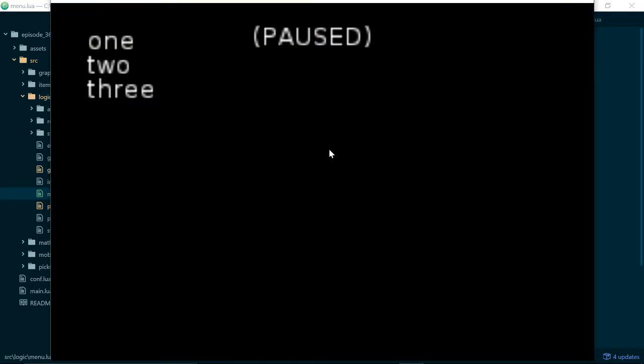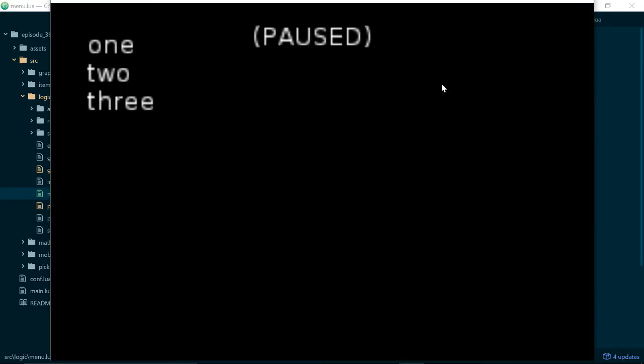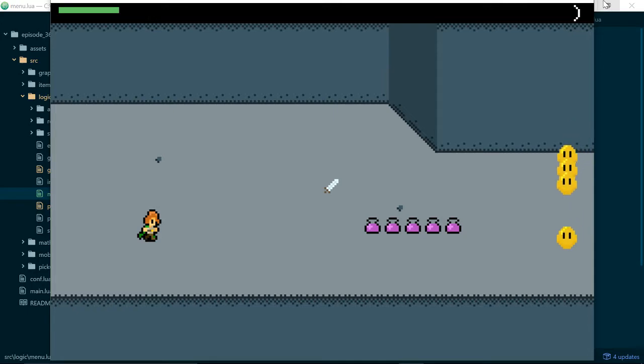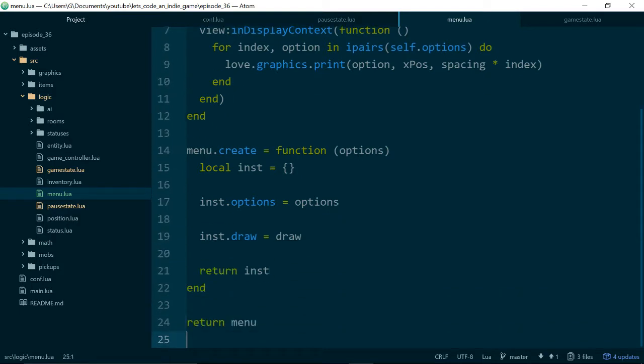And let's give this a go. Great, so we have 1, 2, and 3, and just looking at that I think I want to increase the spacing slightly. Good, there we go. So now let's deal with selecting things and scrolling through our menu.